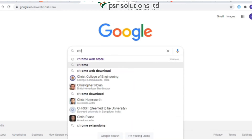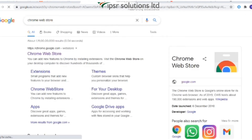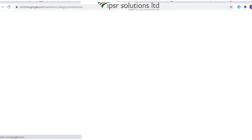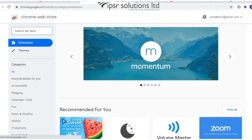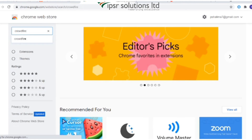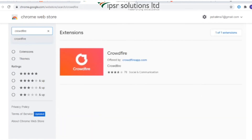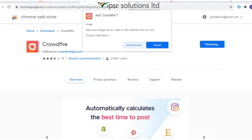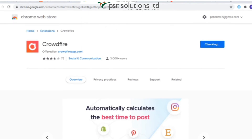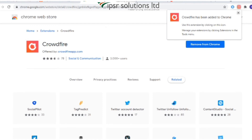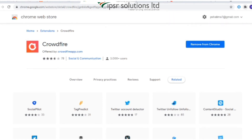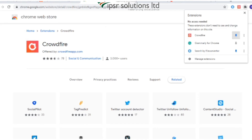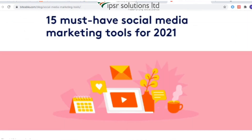Next is the Crowdfire Chrome Extension. With the Crowdfire Chrome Extension, sharing content is easier and quicker. To install the extension, go to the Chrome Web Store and search for Crowdfire, then click 'Add to Chrome'. A pop-up message will appear — click 'Add Extension' and the Crowdfire extension will be added.